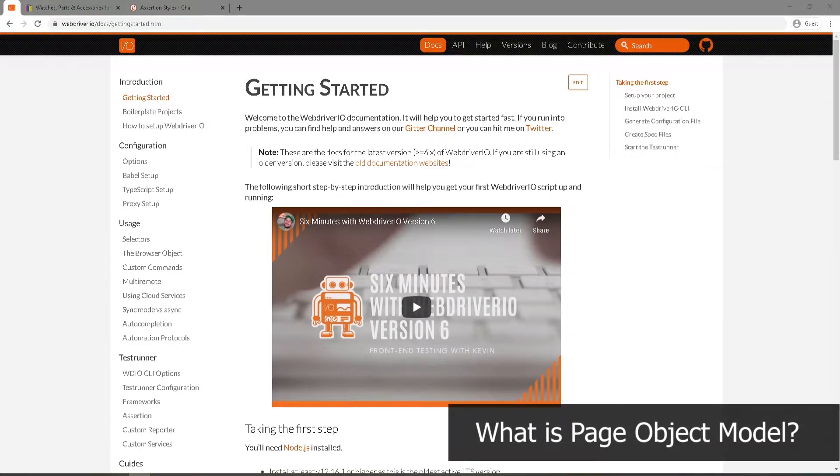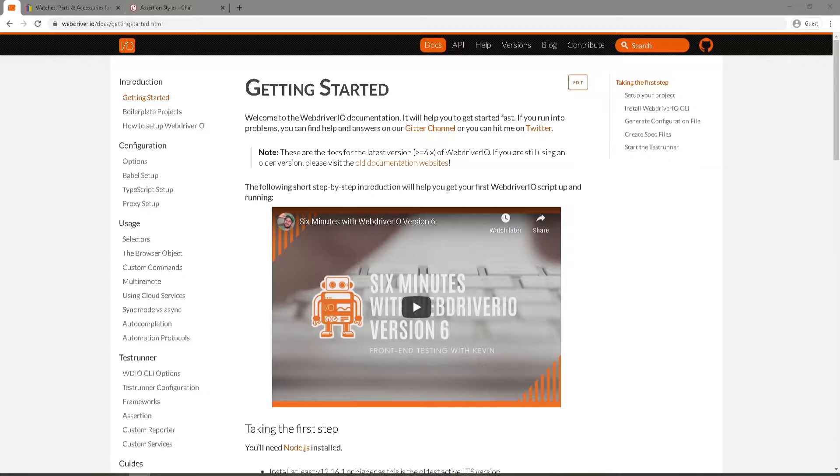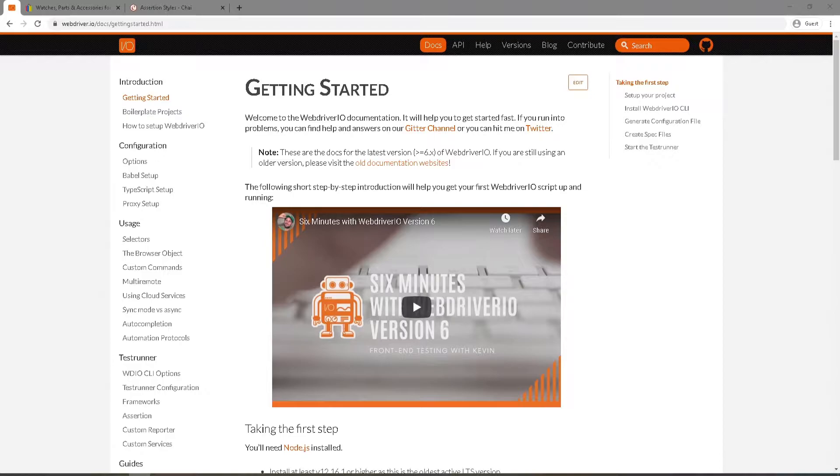So what is page object model? Page object model is a design pattern that makes it easier for us to maintain our code and reduce code duplication. It allows you to abstract any page related information away from your actual test. Put it simply, all the selectors we were using within our test, we can extract all that away and put it in a separate file, which we can reuse whenever we want.